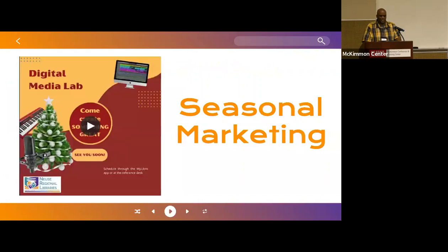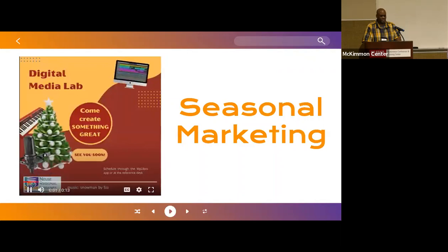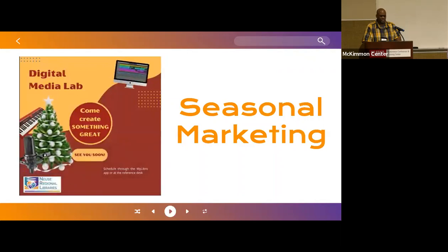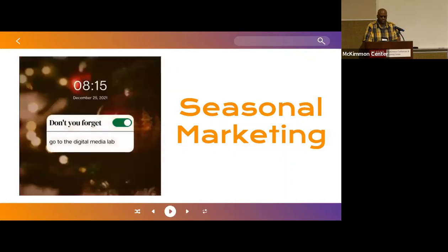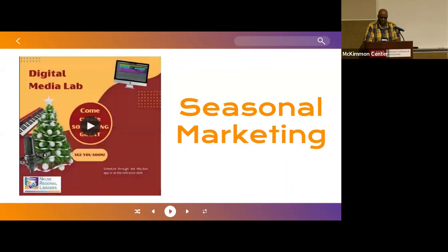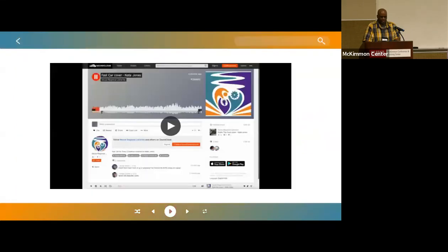Here's one last example of marketing materials, a video we put together and put out on social media for the Christmas season. Another type of marketing is to use the creations of people who use the digital media lab. As patrons complete musical projects, with their permission, we upload their tracks to the library's SoundCloud account. Here's an example of Nate Jones' cover of Fast Car.